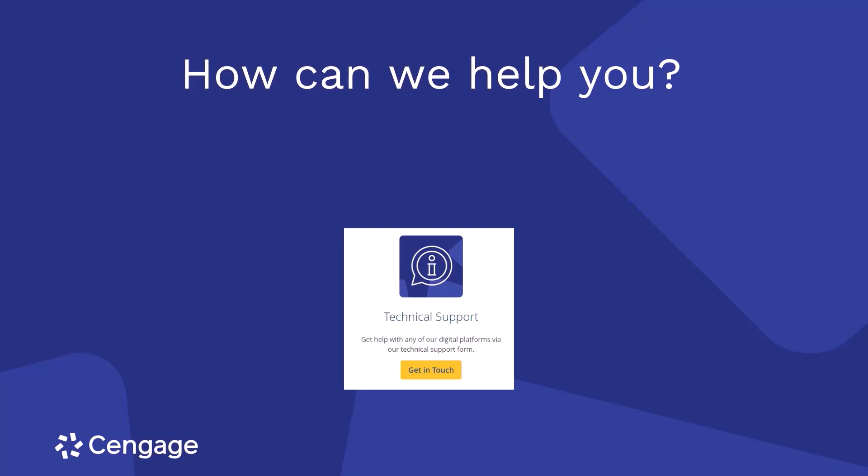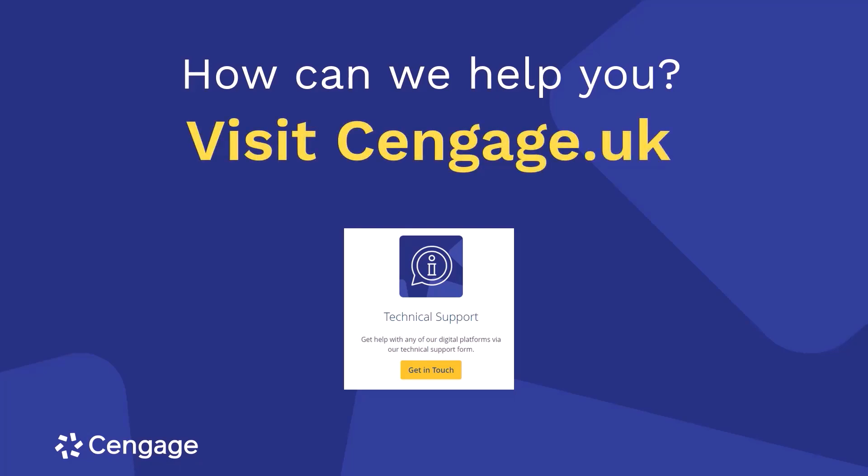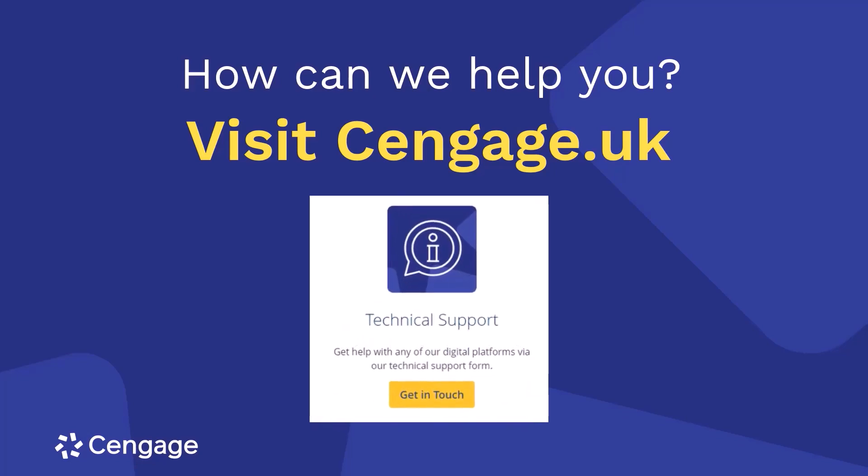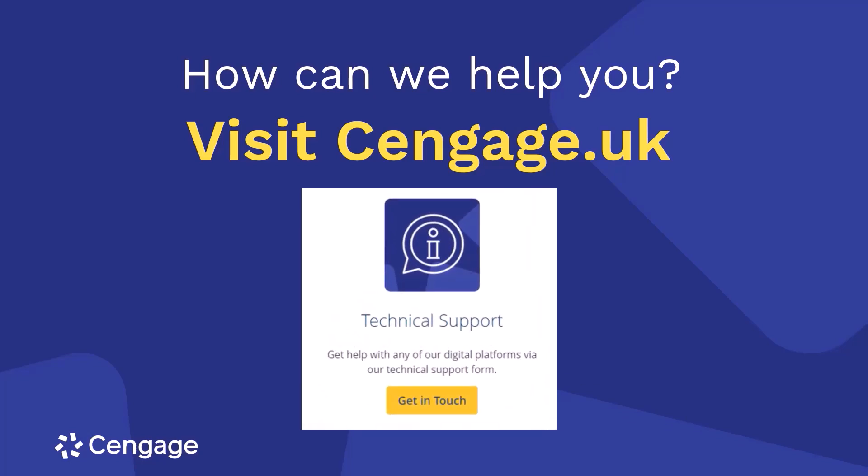Alright everyone, that's it. Easy, right? Now don't forget, if you need help or have any issues, you can reach out to the Cengage support team 24-7. Thanks for watching this short video and I hope you have a great semester.